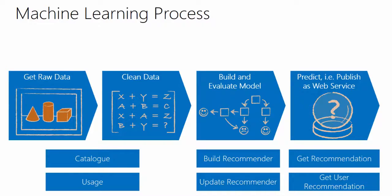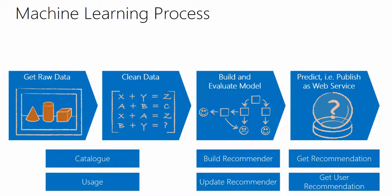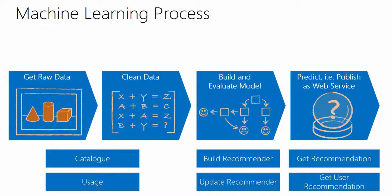Then moving on to the third step, the building and evaluating model step, we can see that in the application, there will be two main methods or functions. So obviously, you need to build your recommender or build your model. And then on the other hand, you update it as well, as you have more data coming in as well.